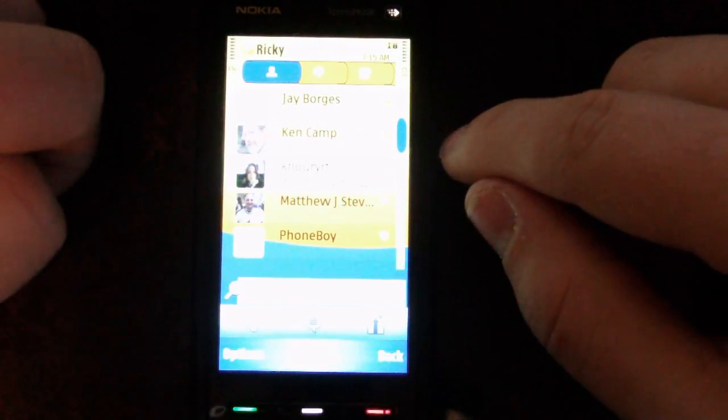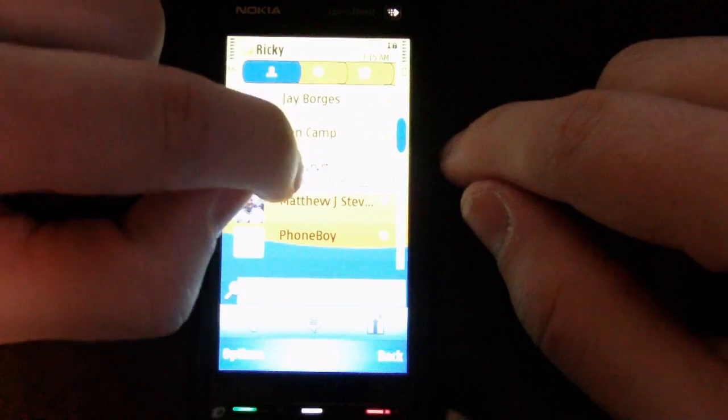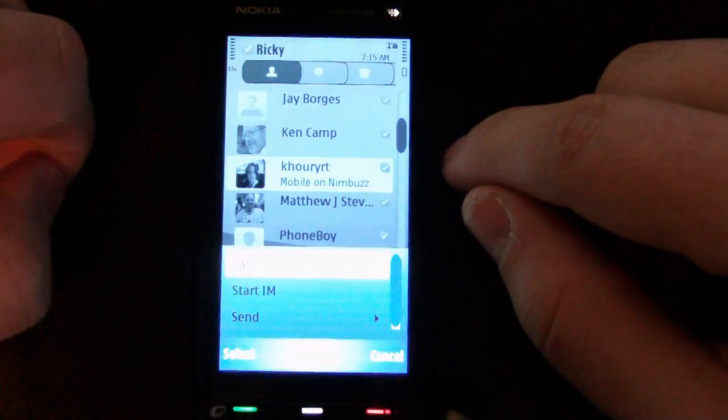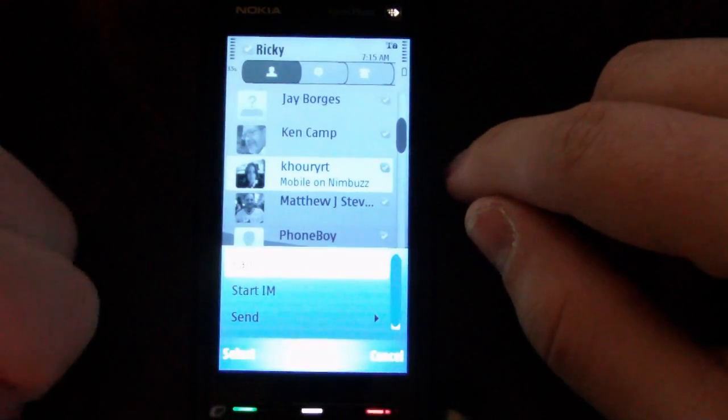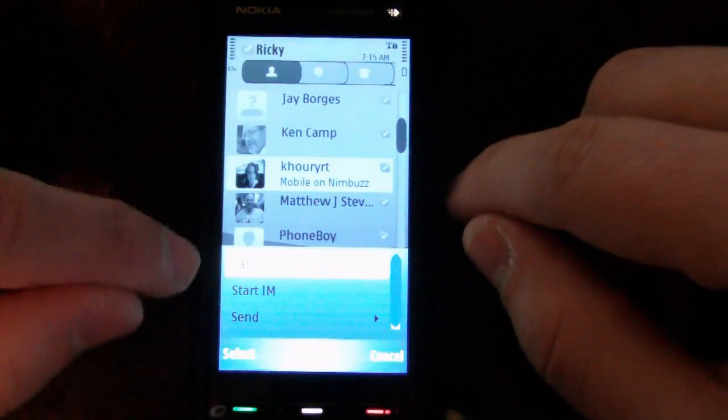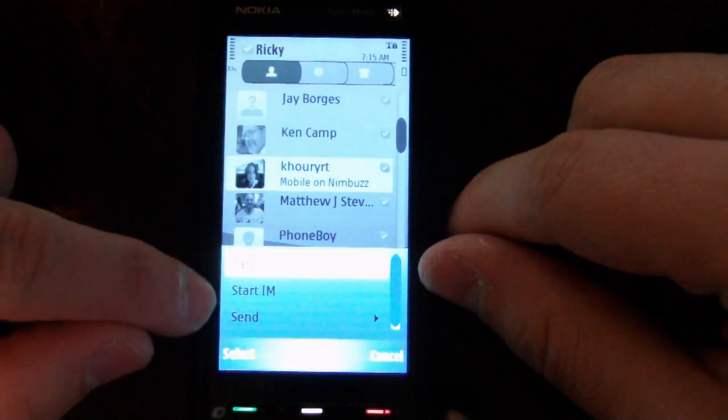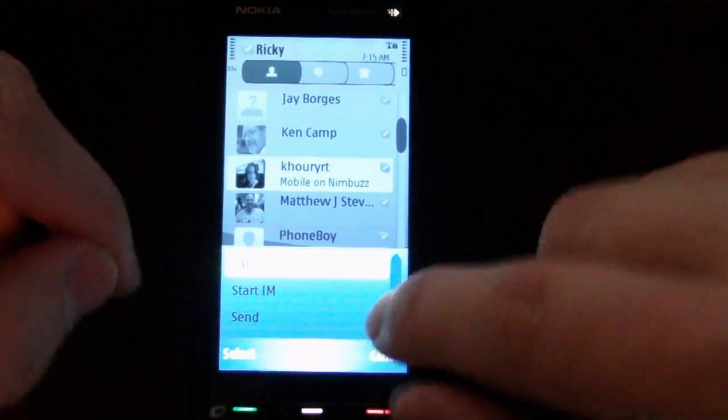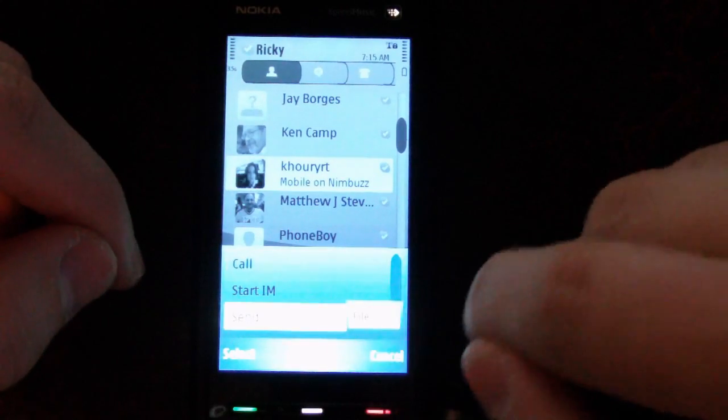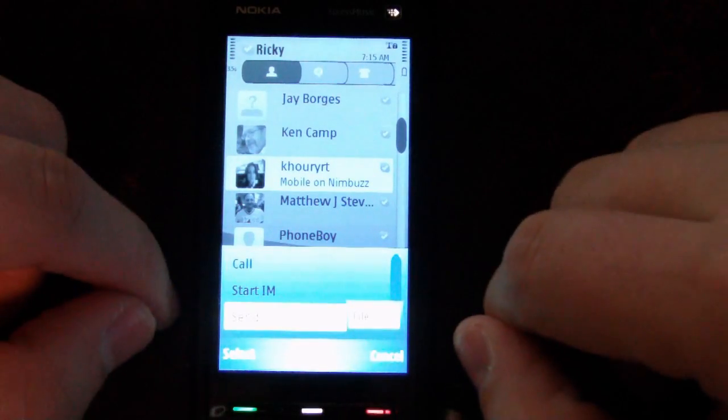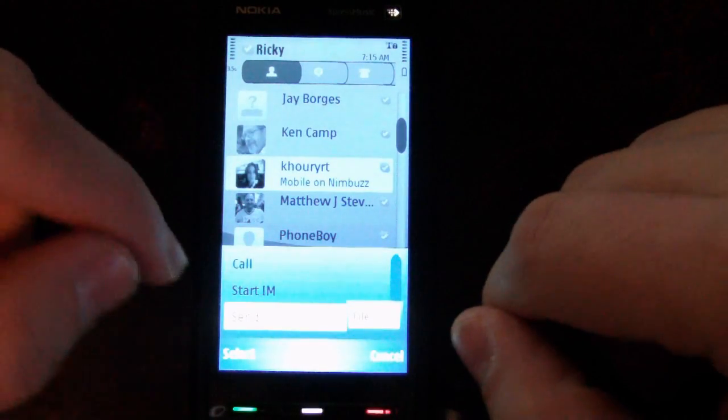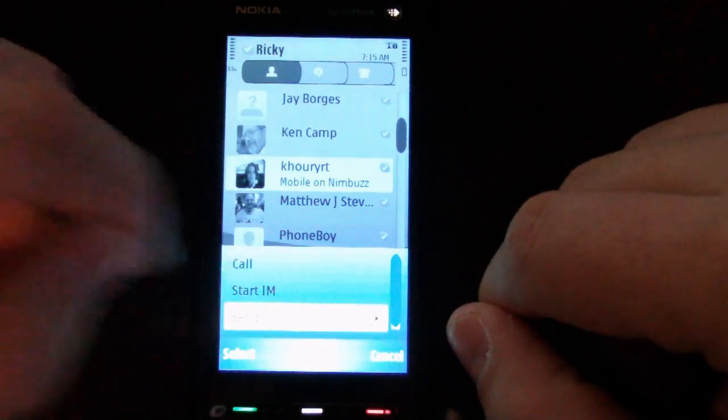You can click on a contact and get a pop-up asking if you want to call them or start an instant message. You can also send them a file, which is pretty cool.